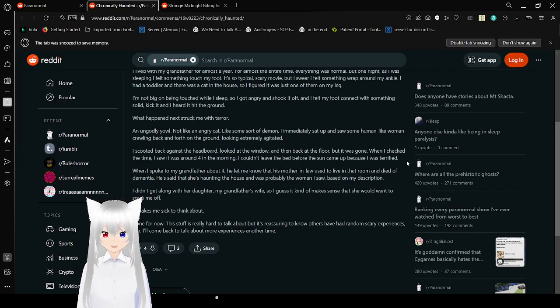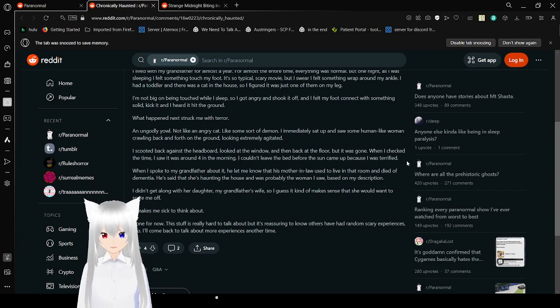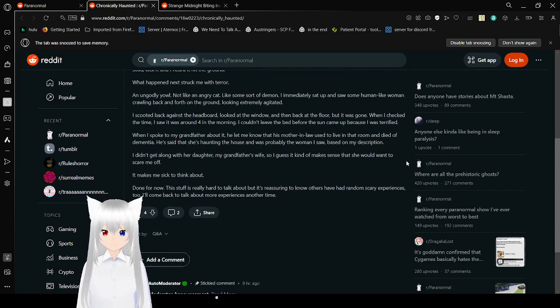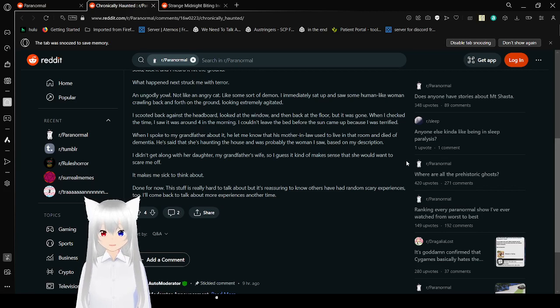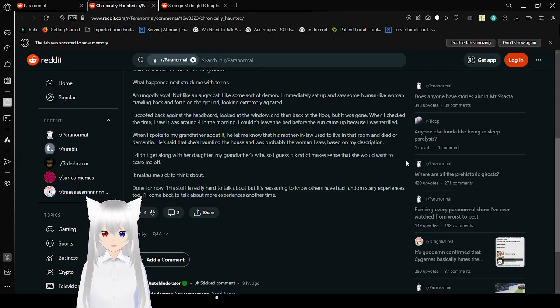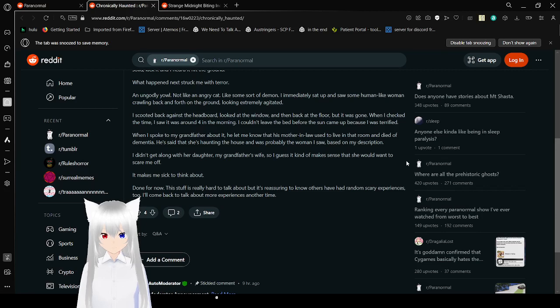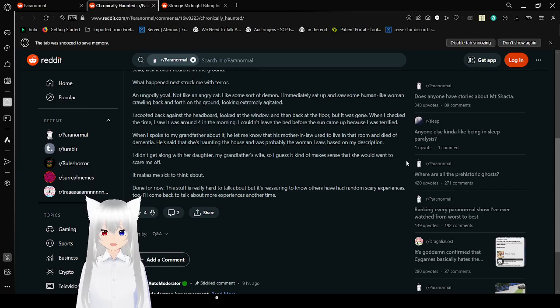I felt with my foot connected to something solid, and I hit or it hit the ground. What happened next struck from terror. An ungodly yowl. Not like an angry cat, like some sort of demon. I immediately sat up and saw some humanlike woman crawling back and forth on the ground looking extremely agitated. I scooted back against the headboard and looked at the window and then back at the floor. But it was gone. When I checked the time, I saw it was around four in the morning. I couldn't leave the bed before the sun came out because I was terrified.